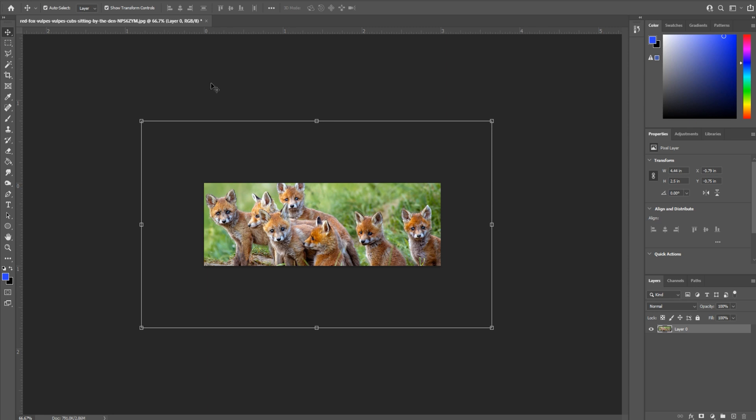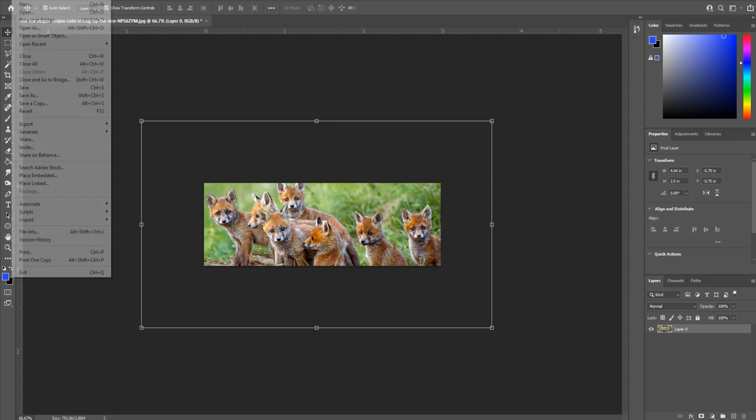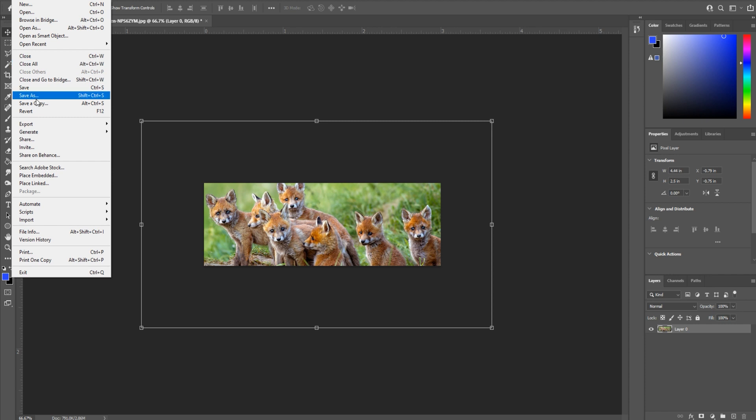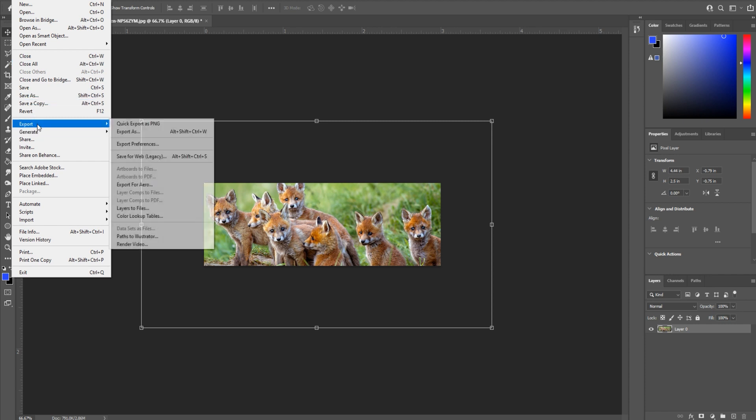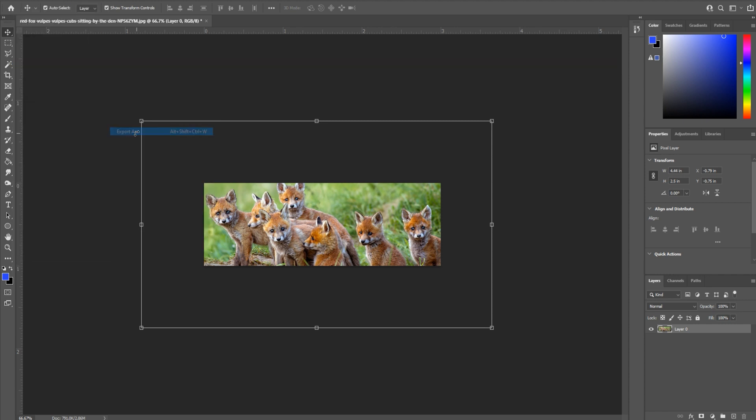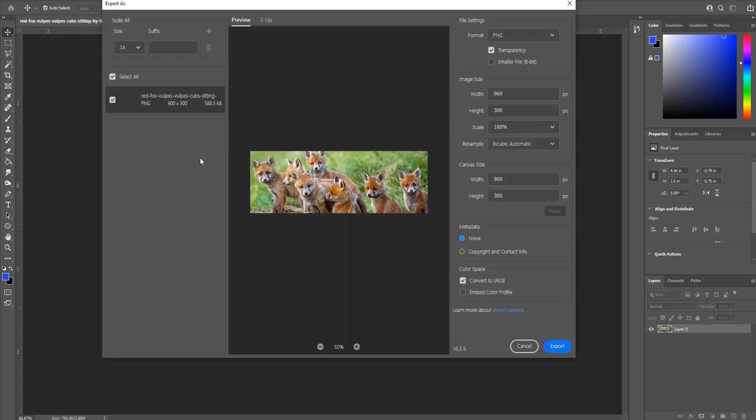Once you're done, your image has been resized, you're happy with how it looks. Go up to file, not save as this time. We're going to go export, export as. You'll see that we have the new dimensions right here, the scale.